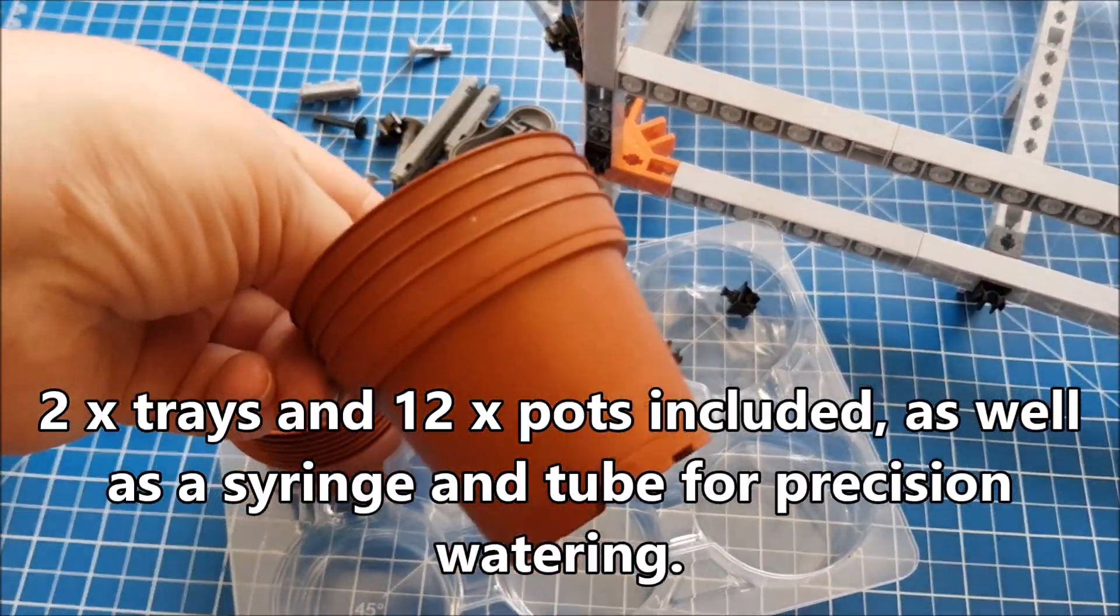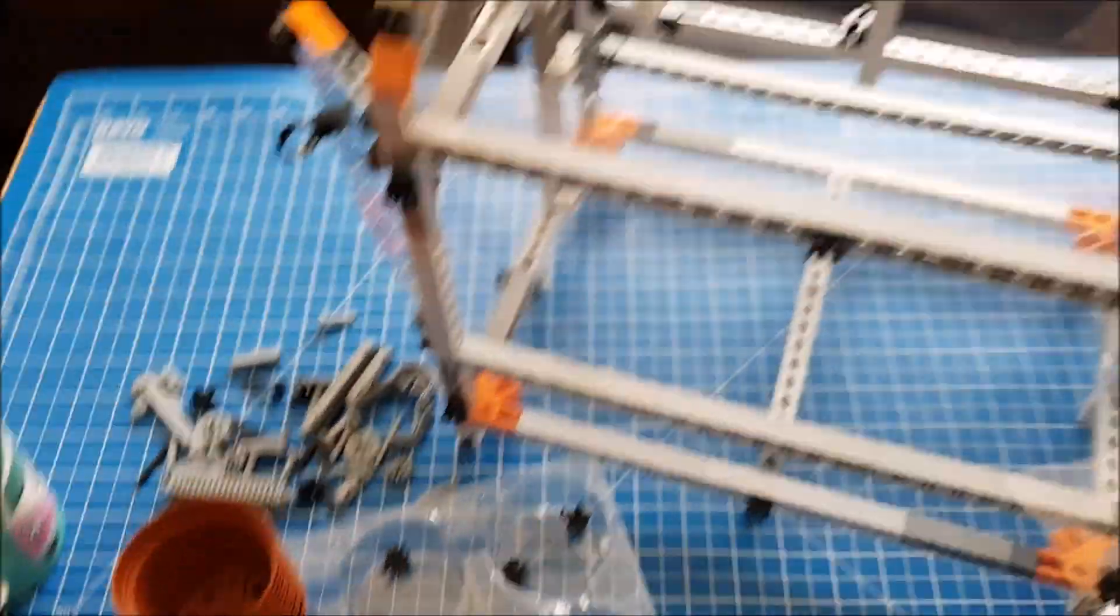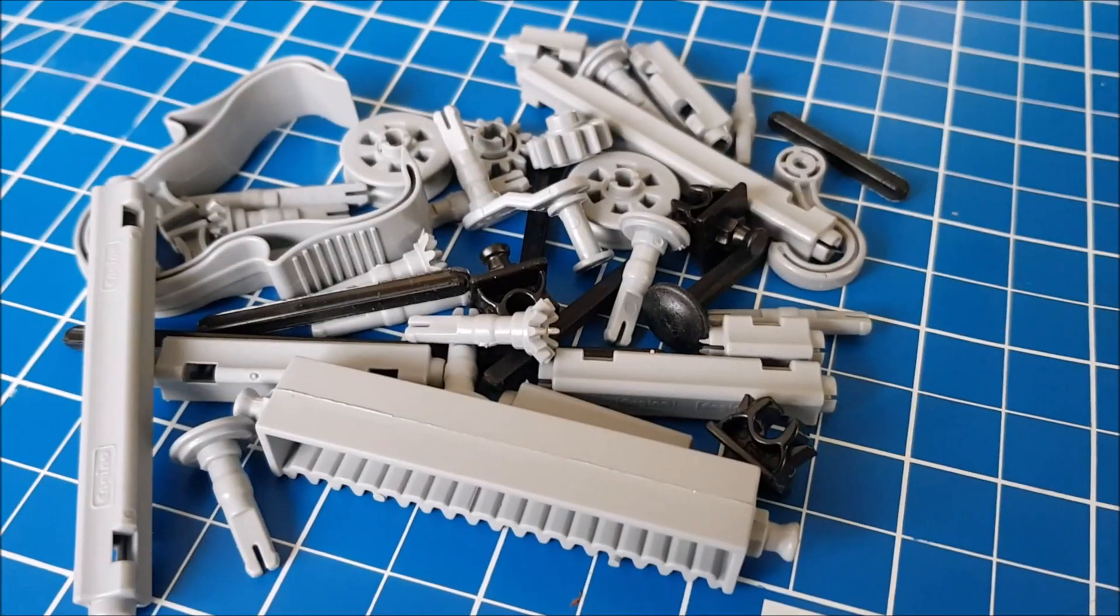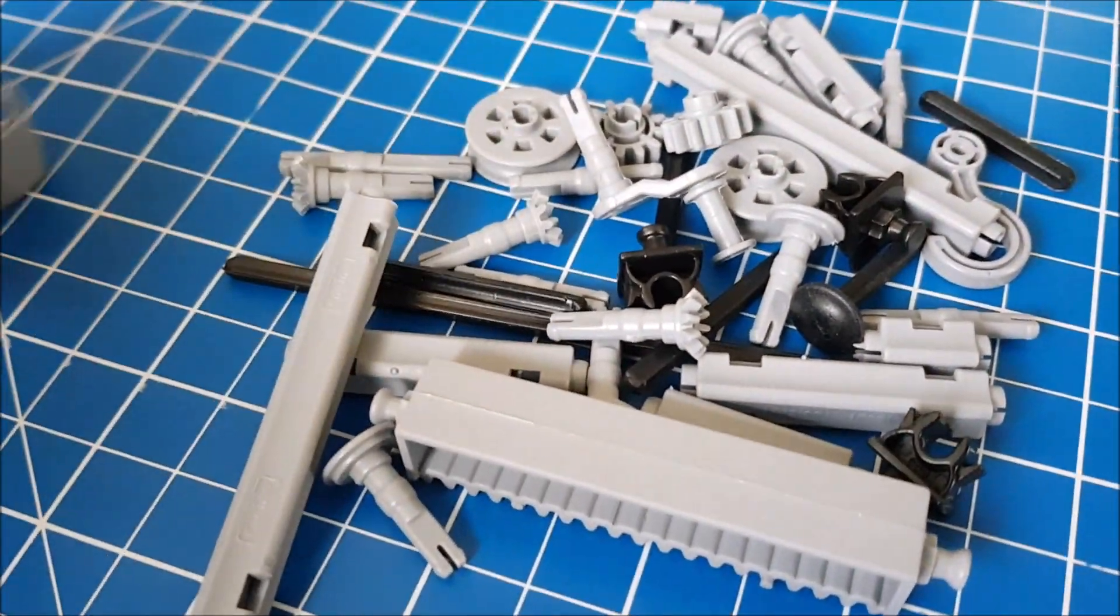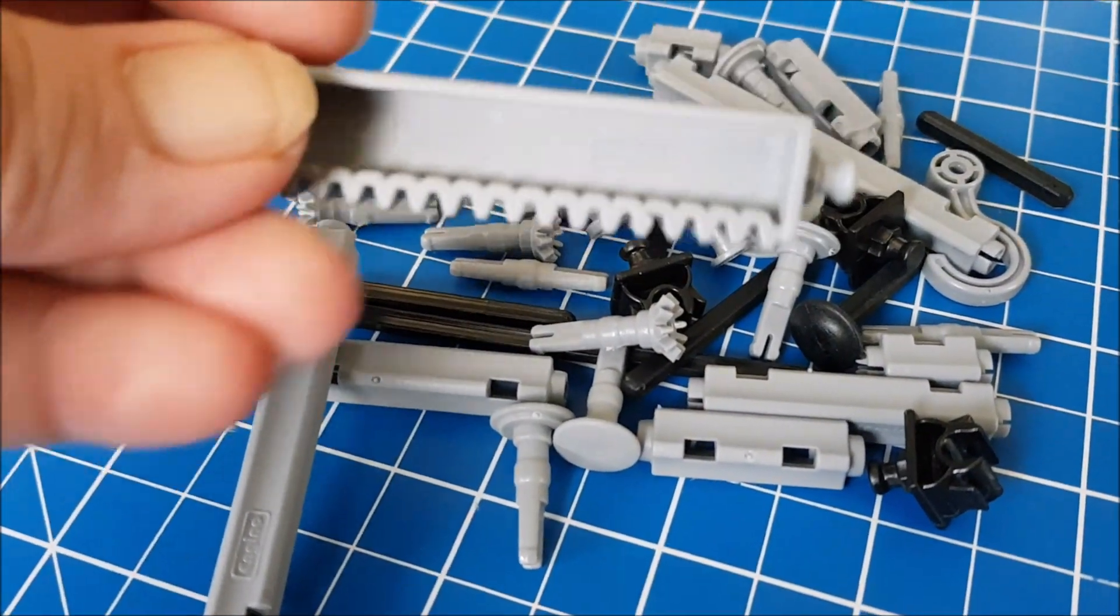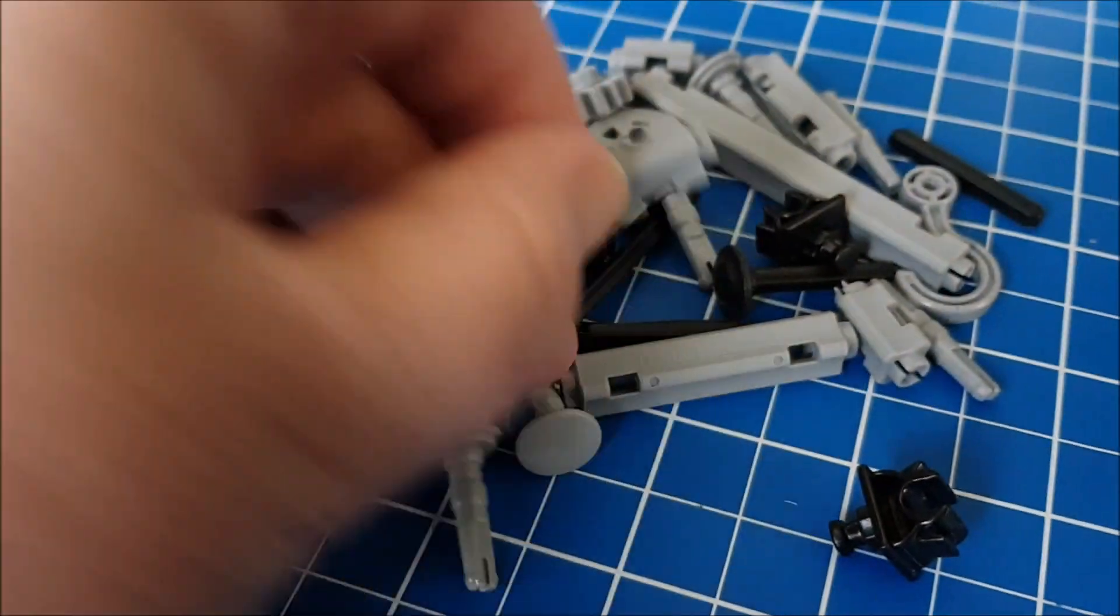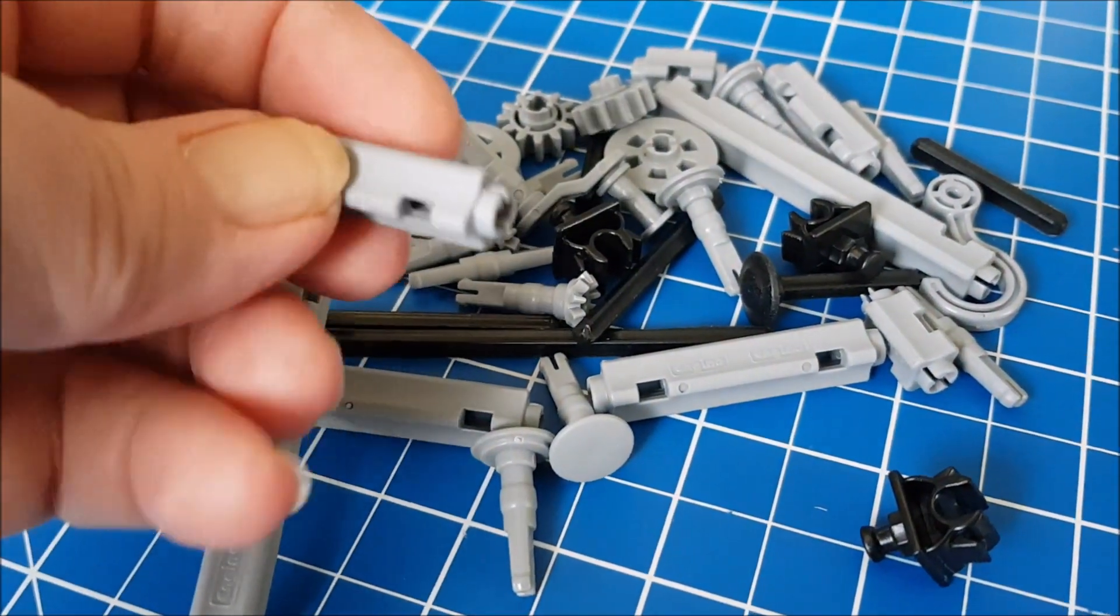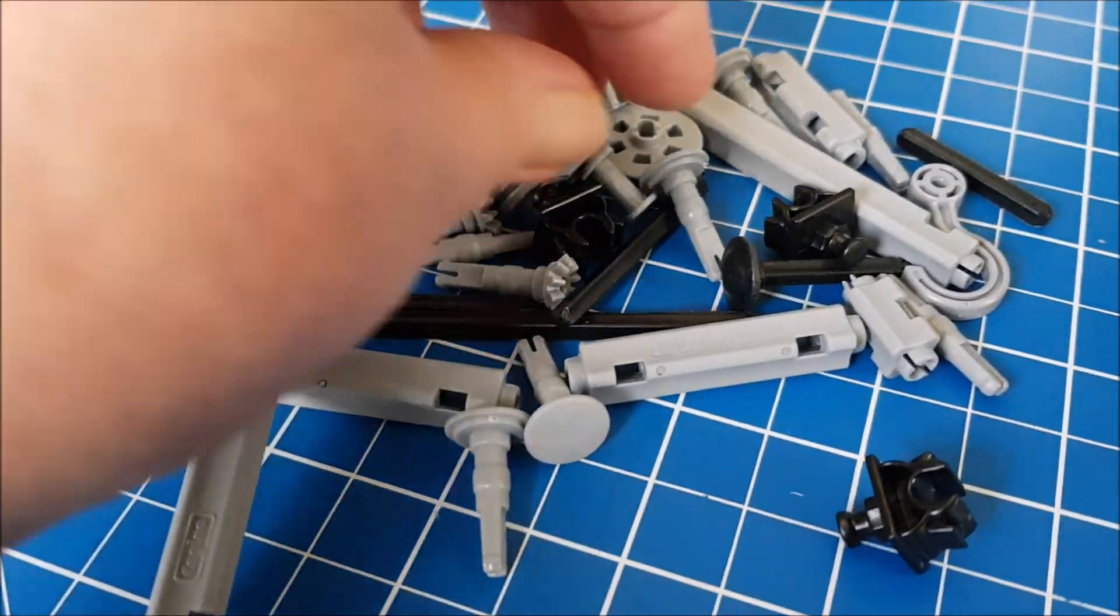And we've got lots of interesting spare pieces left at the end. Obviously this is the picker, but that's interesting. And these little pieces - we didn't use any of those in this build, but there are plenty of builds online.